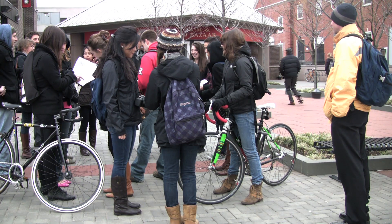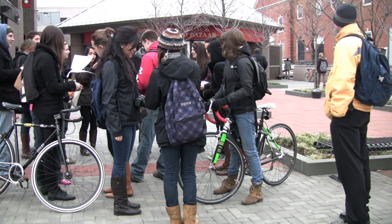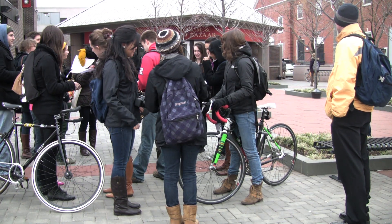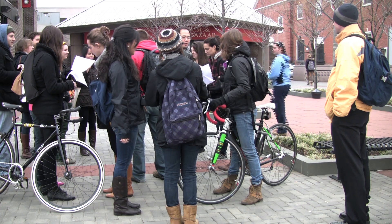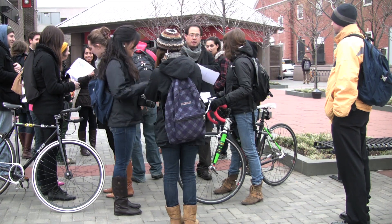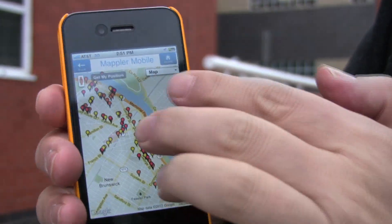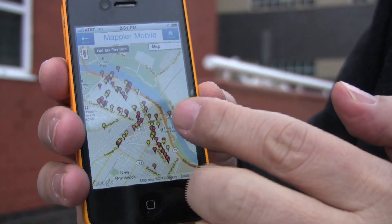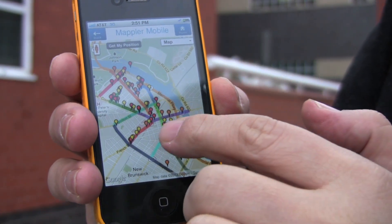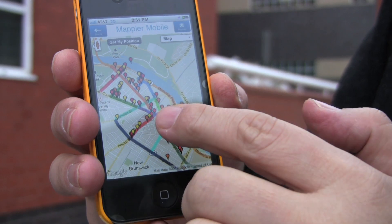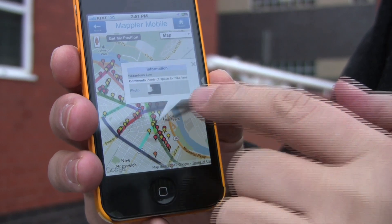Members of the community mapping course run through the Blaustein School came together for our RU Biking community mapping event, in which we're using a public participatory GIS to map out the conditions of the roads using Mapler Mobile.